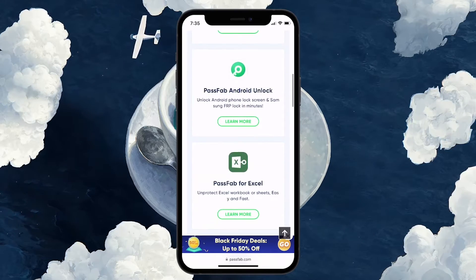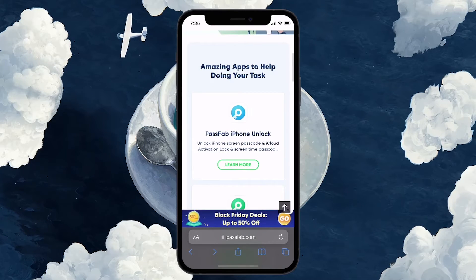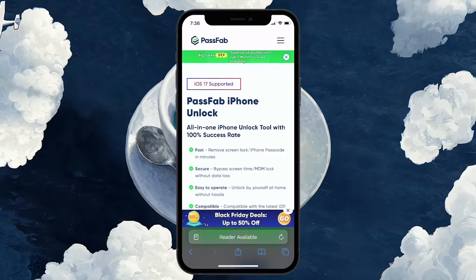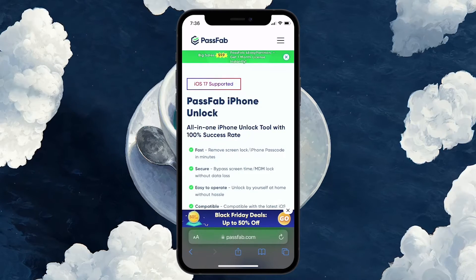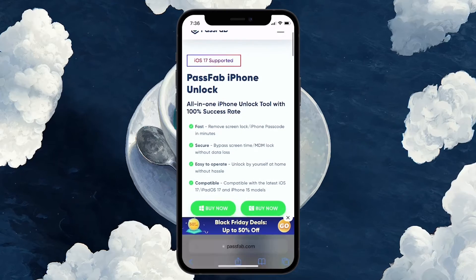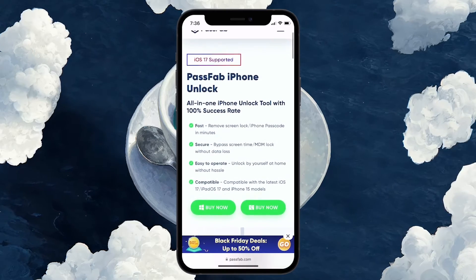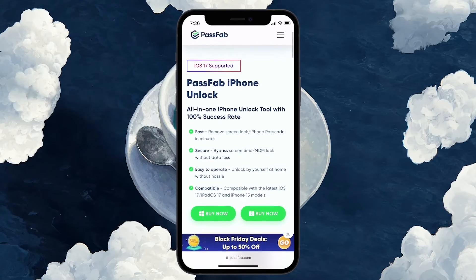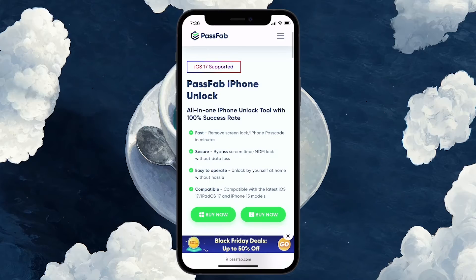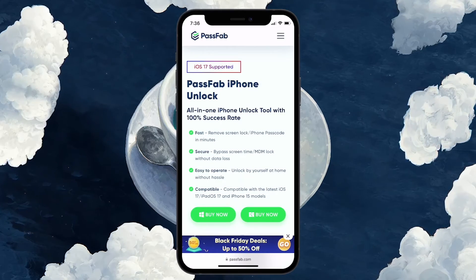One of their products is PassFab iPhone Unlocker, which can help you remove the screen time passcode from your iPhone without losing any data. After installing this software, you just need to follow the on-screen instructions in order to get started with bypassing the screen time lock on your iPhone.